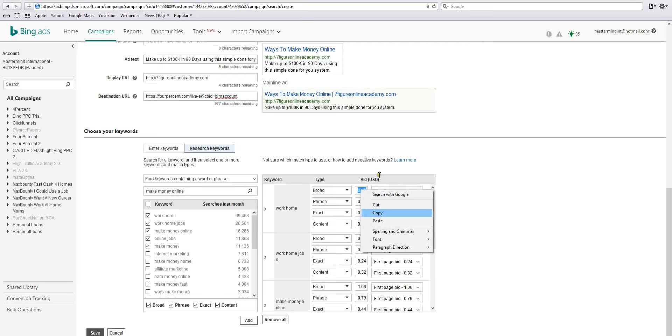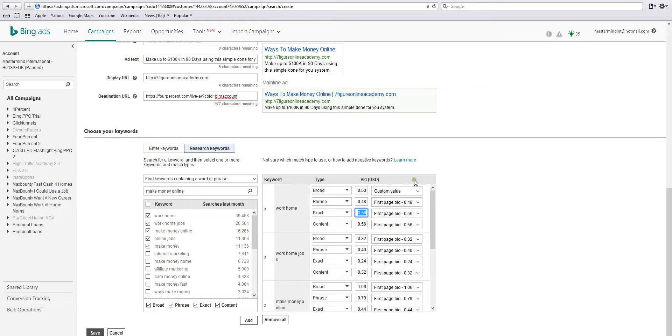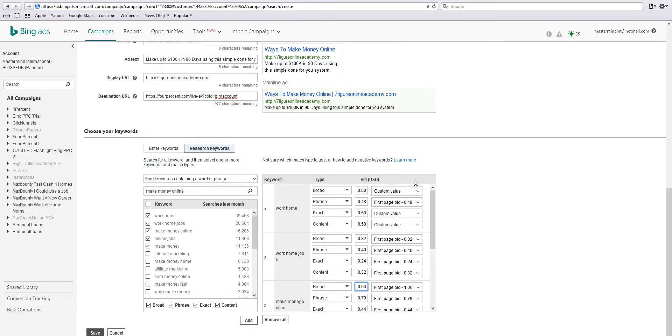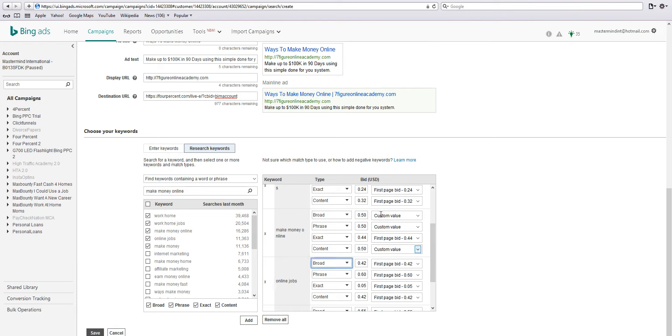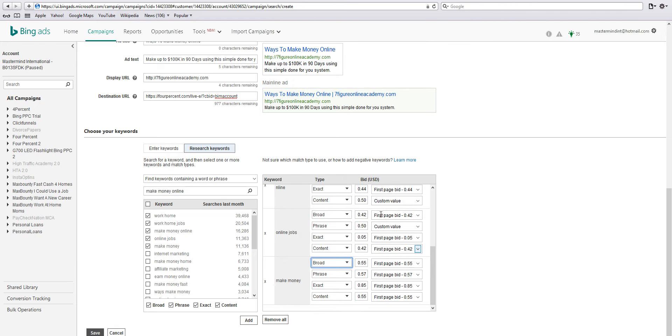Copy, paste, paste, paste, paste. 50 cents, 50 cents.